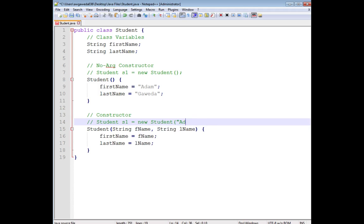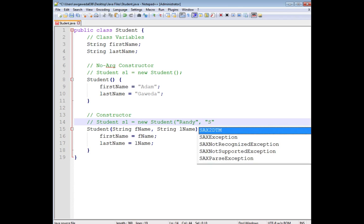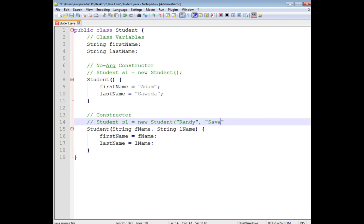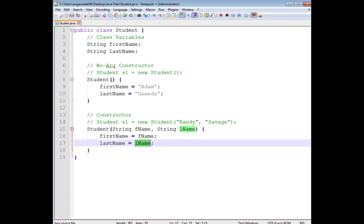And I'll just even change it. So Randy Savage. I'm able to do that. And what will happen is fname will be replaced with Randy and lname will be replaced with Savage. And again, those will in turn be assigned to the first name and the last name.